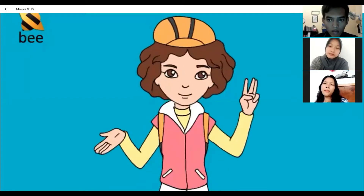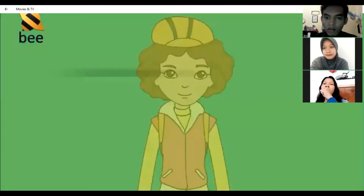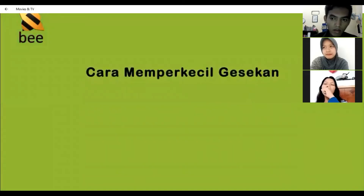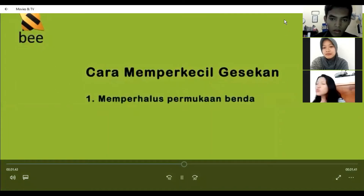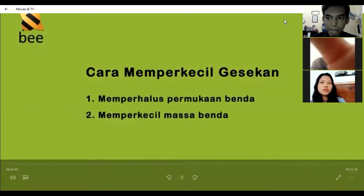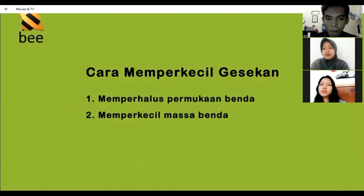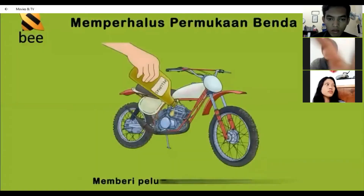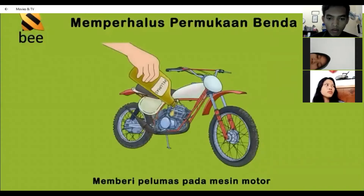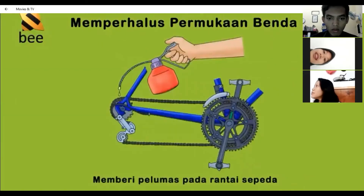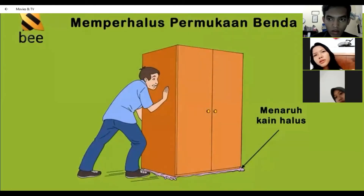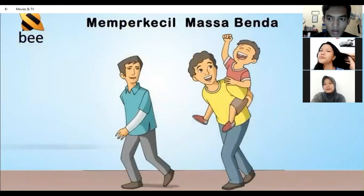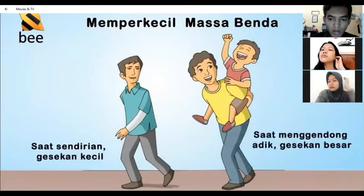Ketiga, memperkecil gaya gesek. Memperkecil gaya gesek bisa dilakukan dengan dua cara, yaitu memperhalus permukaan benda dan memperkecil massa benda. Contoh memperhalus permukaan benda yaitu memberi pelumas pada mesin motor atau rantai sepeda, dan menaruh kain halus saat hendak menggeser lemari yang berat. Sedangkan contoh memperkecil massa benda yaitu berjalan sendirian akan lebih ringan daripada berjalan menggendong adik.